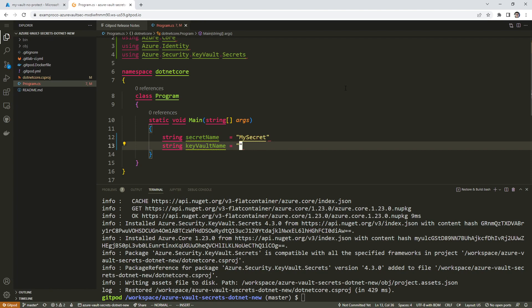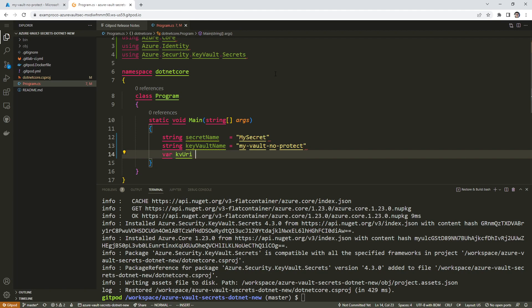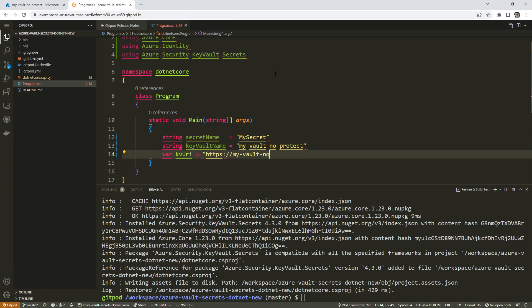I don't know how to set environment variables in dotnet. I don't want to look it up. So I'm just going to write it out and hard code it. It's not going to really matter if we do that. So I'm going to say my vault no protect. For the key vault URI, we're going to do this: HTTPS colon slash slash my vault no protect.